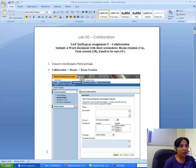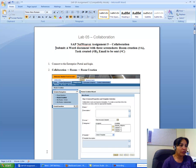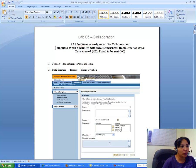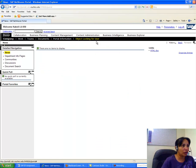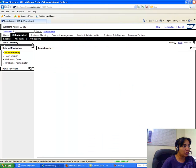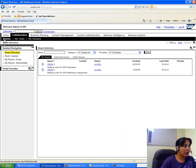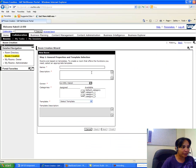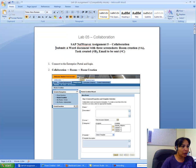The three screenshots are for room creation, for creating a task, and for an email to be sent. First you connect to the Enterprise Portal and log in, then go to Collaboration, then Rooms, and then Room Creation.